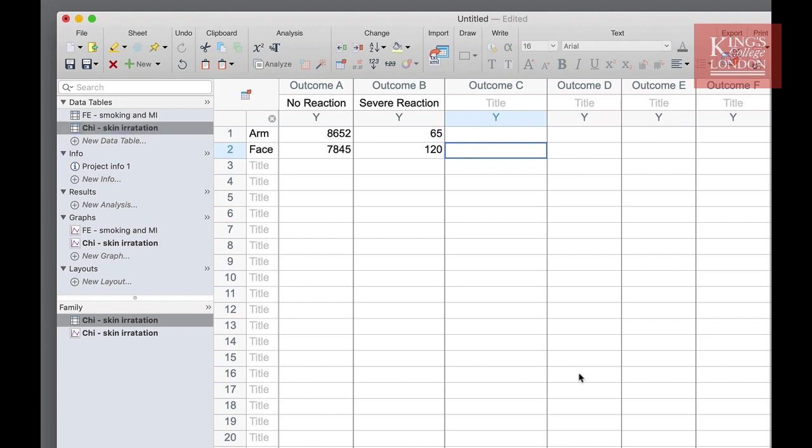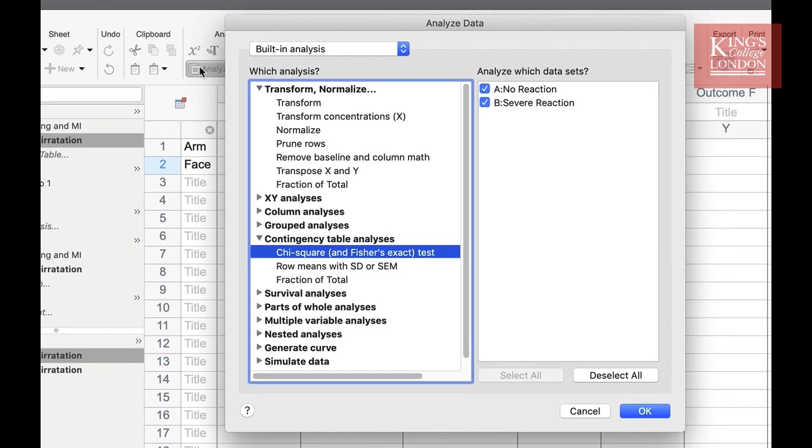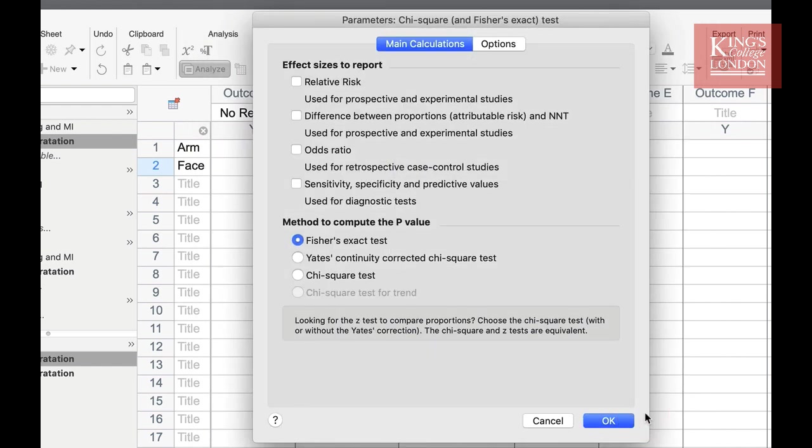In order to carry out a chi-squared test on these data, in the analysis toolbar you can click on the chi-squared icon or choose analyze chi-squared and Fisher's exact test from the contingency table analysis and then select your data set. Once you've selected this you can press on OK and Prism will bring up the options window for this test.